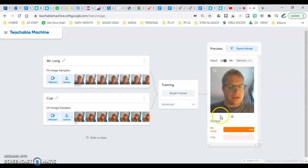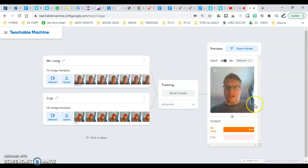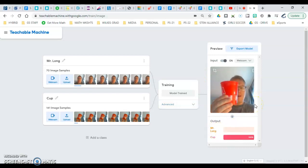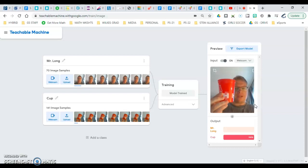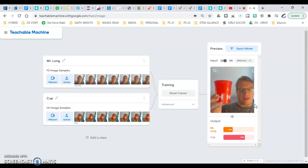Now you'll see the results here. So here it's 100% me. Now when I bring the cup in, it's interesting - it switches to 100% the cup.